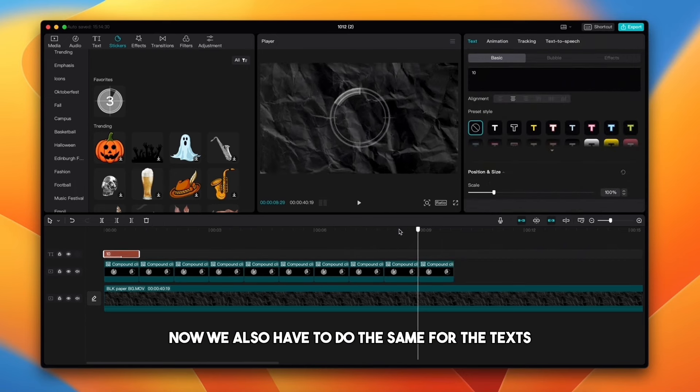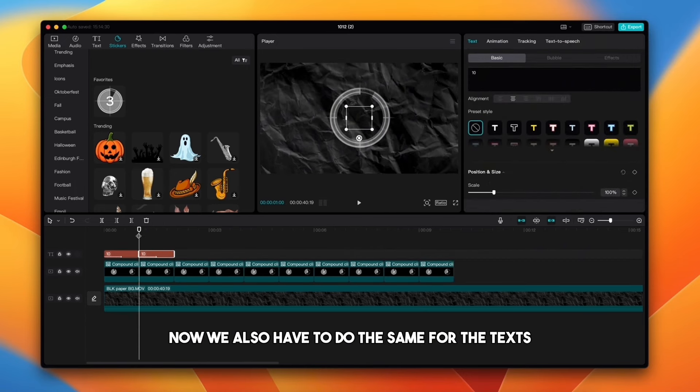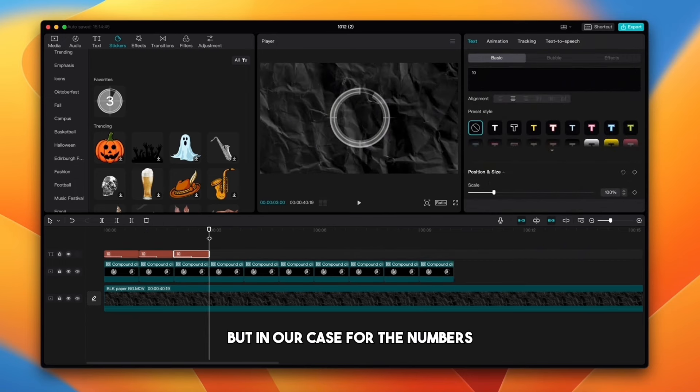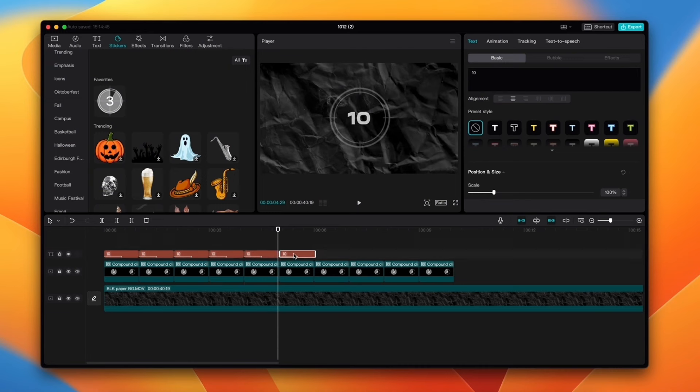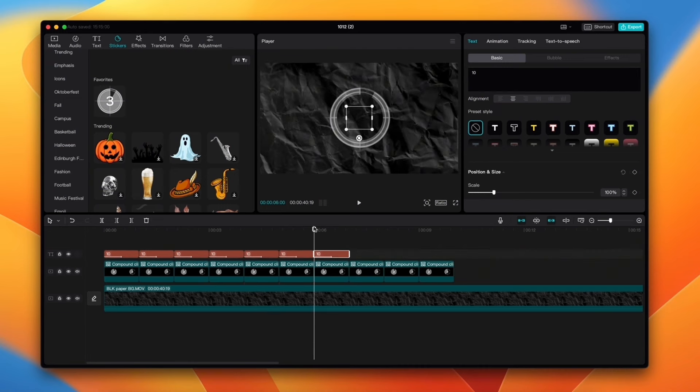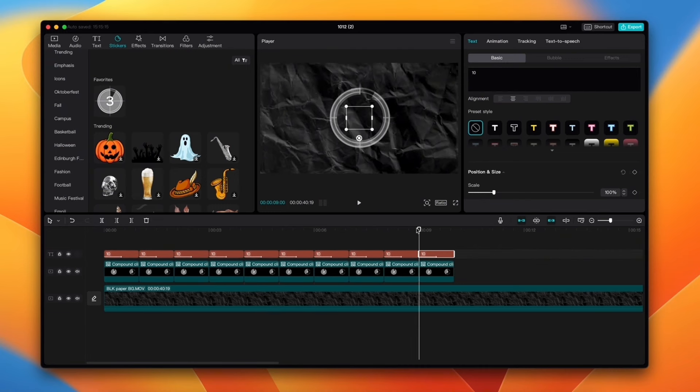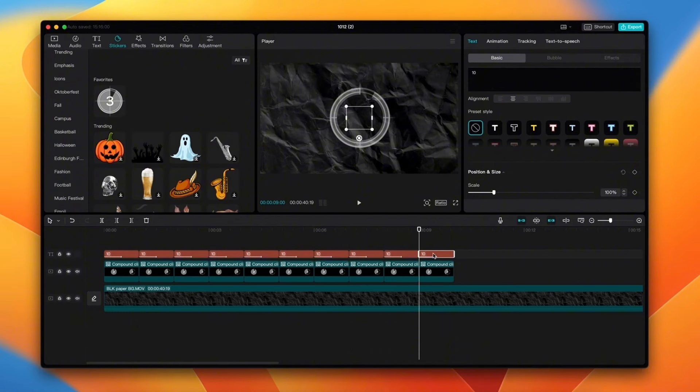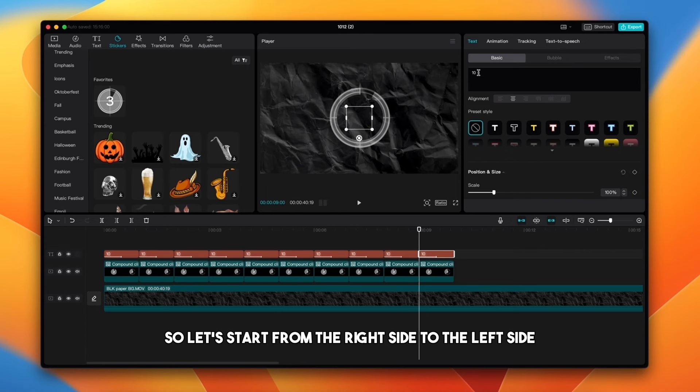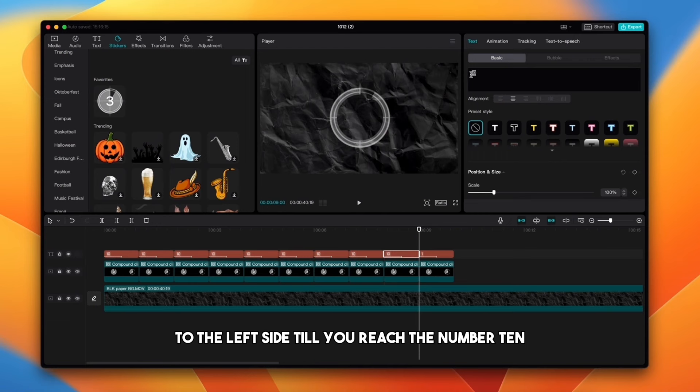Now we also have to do the same for the text but in our case for the numbers. Now what we need to do is change numbers from 1 till 10. So let's start from the right side to the left side. Put the number 1 to the last bracket and continue to the left side till you reach the number 10.